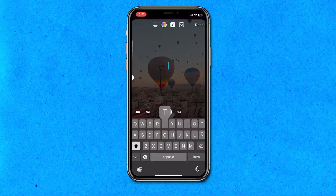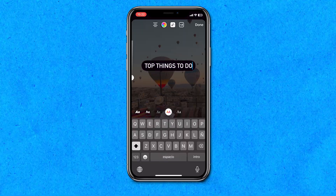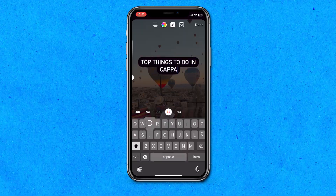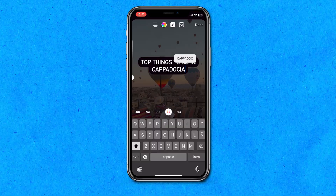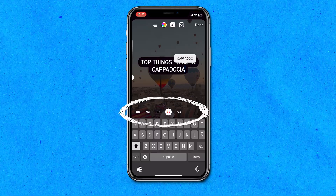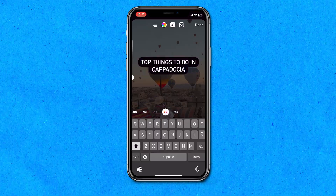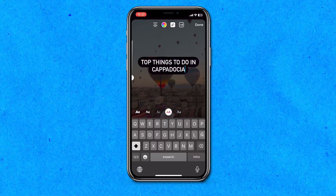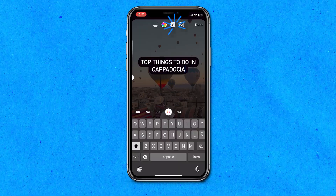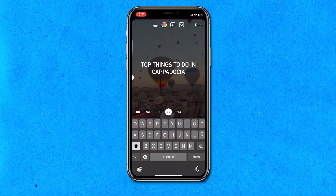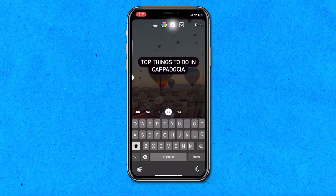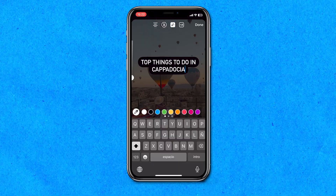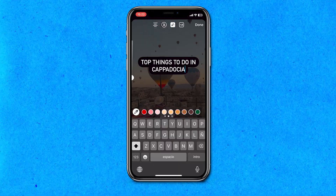You're going to type out the text for your reel — I'm going to type out 'top things to do in Cappadocia.' To change the text font, select any of the font options you see. Then you can remove or change the background by clicking on the sparkly A icon. To change the font color, click on the color wheel up top and swipe over to see more color options.